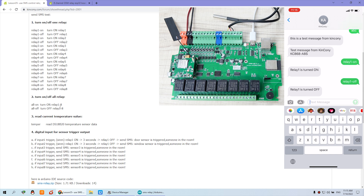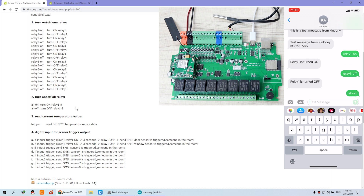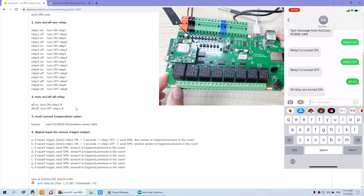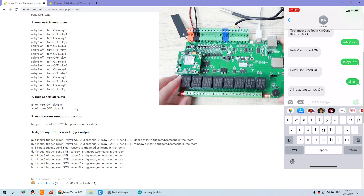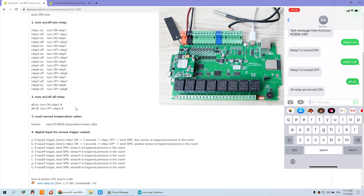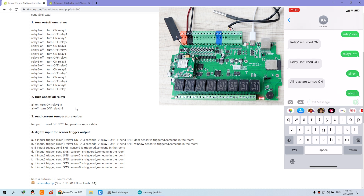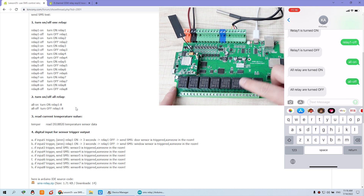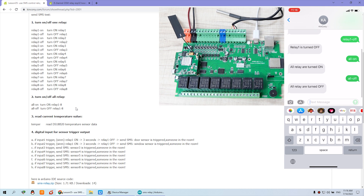Let's test the second command: all on and all off. I just input 'all on' and send. You can see all eight relays are on, and the SMS feedback says all relay is on. I can also input 'all off' and send. You can see this eight-channel relay is all off, and the feedback confirms all off.